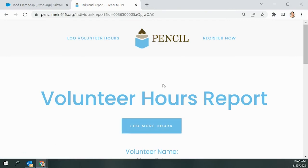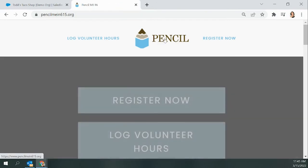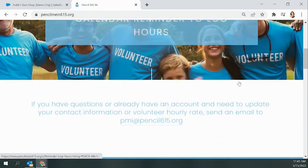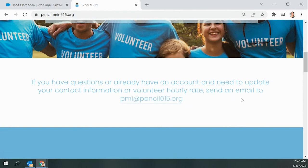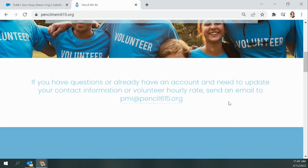If you have any questions about the process, you can let us know at PMI at Pencil615.org. That's where you can go for any questions you have about our volunteer tracking system, or if you want to see a report of some kind from your community investment, we can get that to you as well.